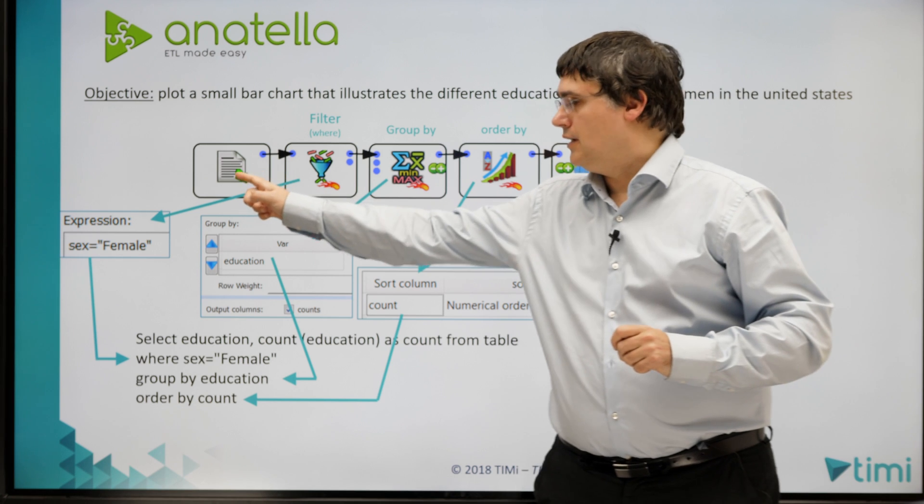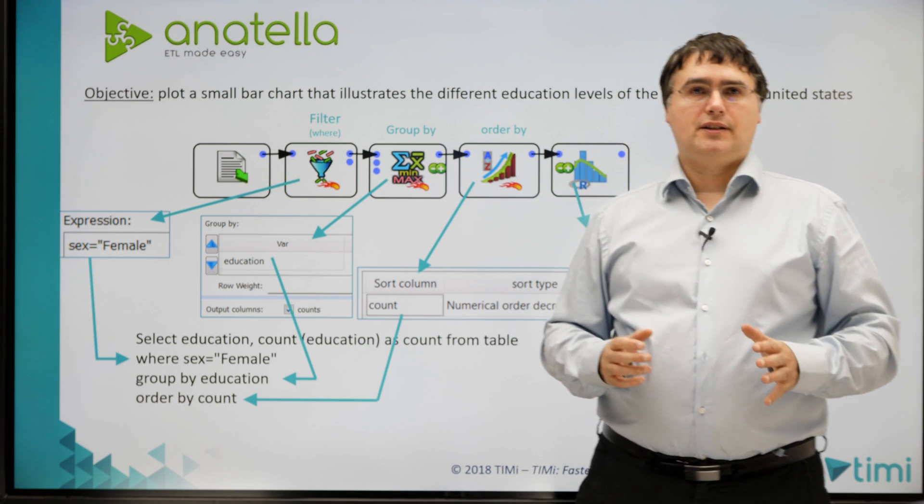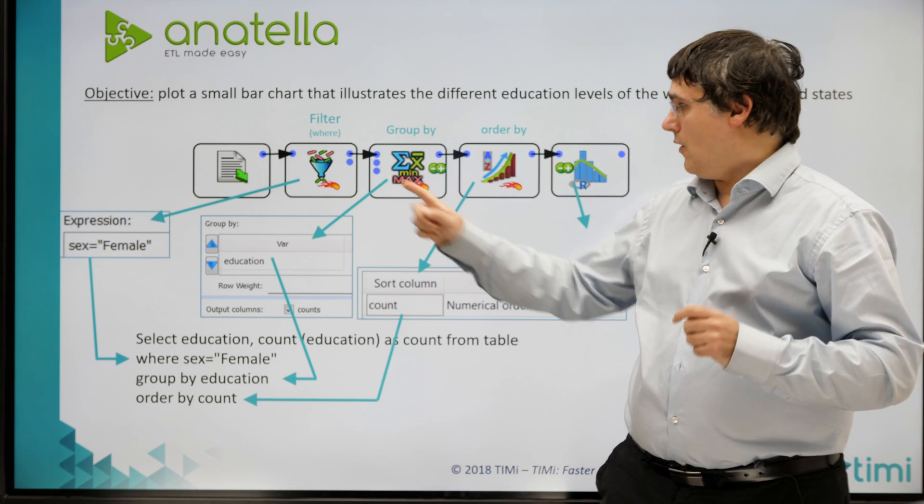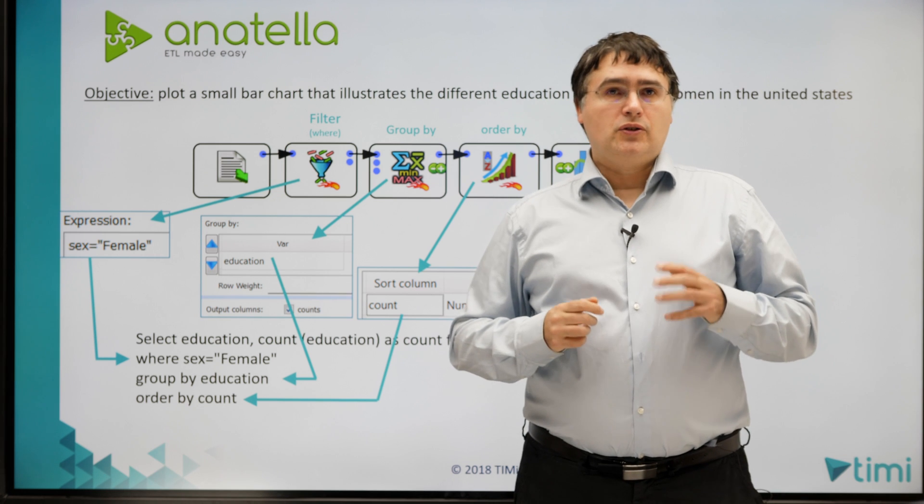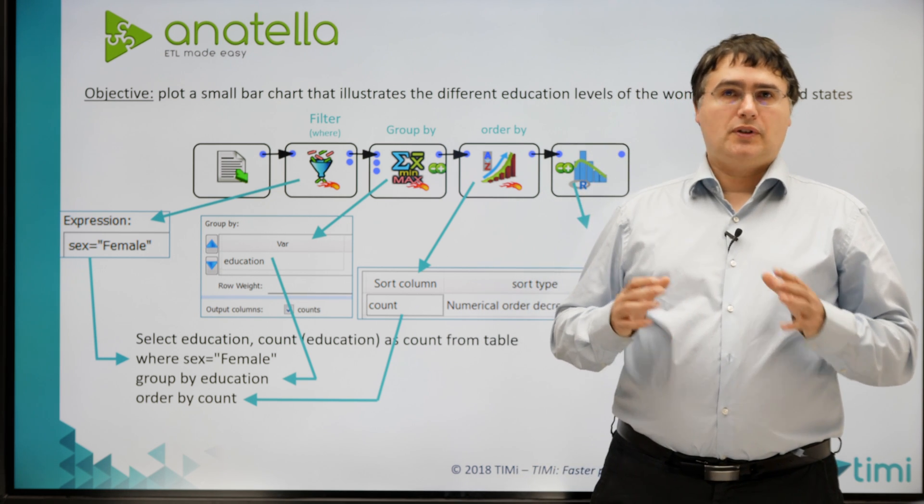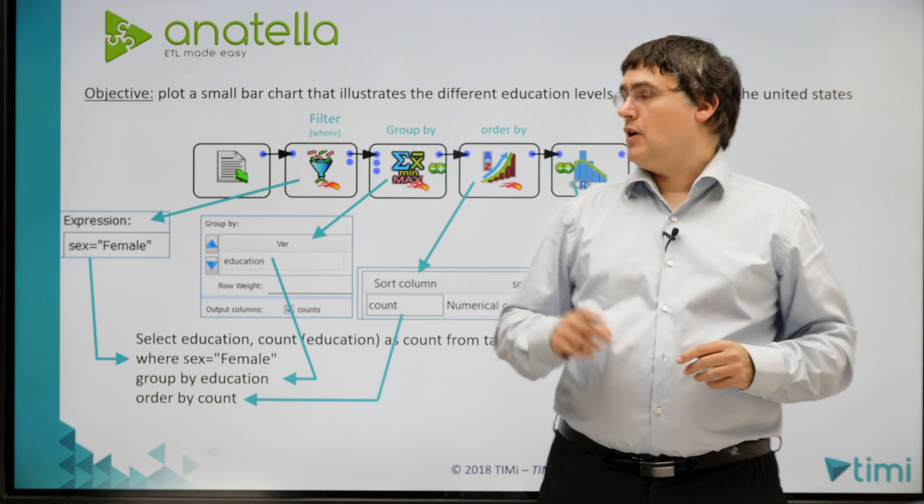I need four steps to create my bar chart. First, here, I import the Census Income dataset inside Anatella. Second, here, I use a filter to only keep the rows from the dataset that represents women.